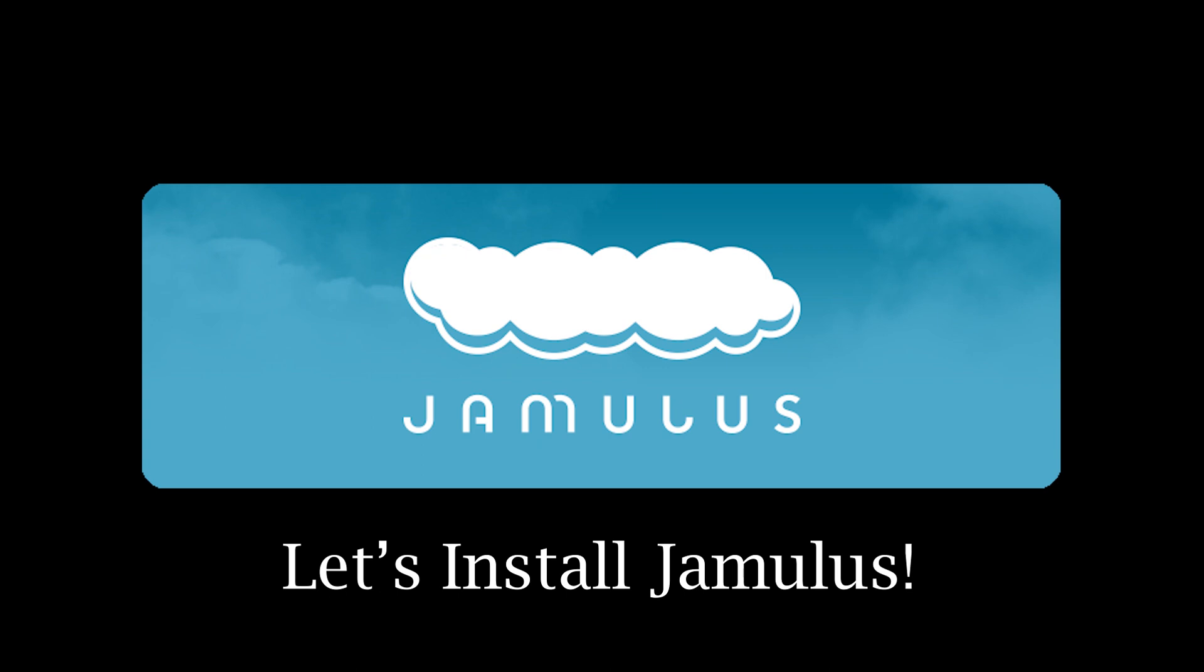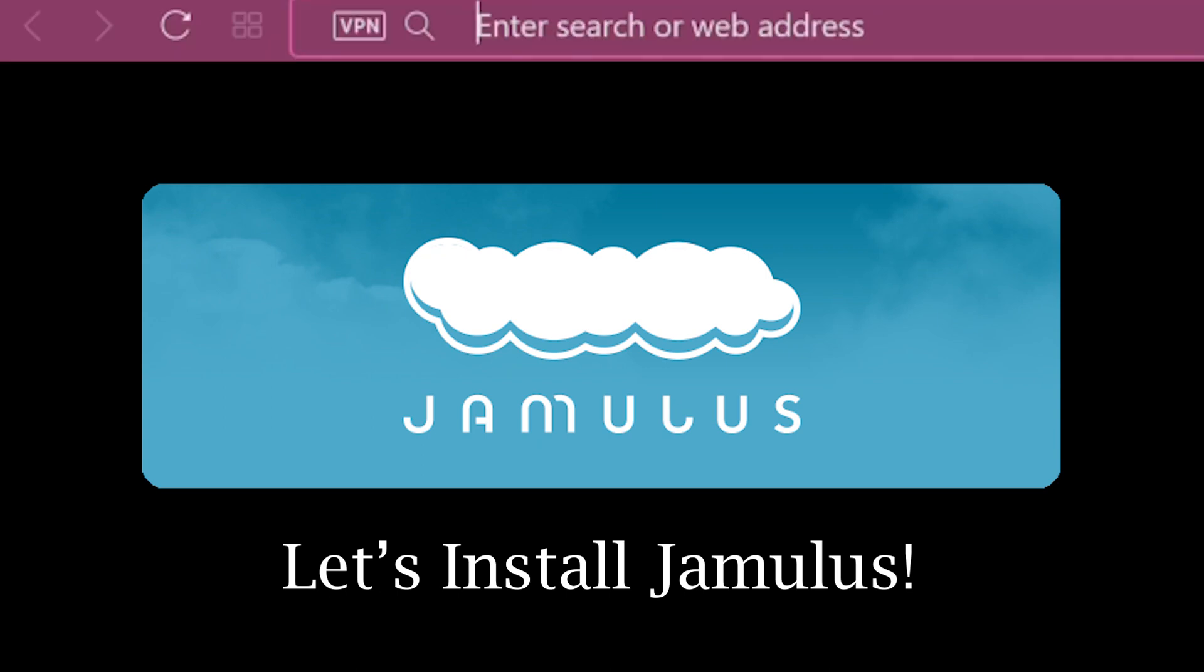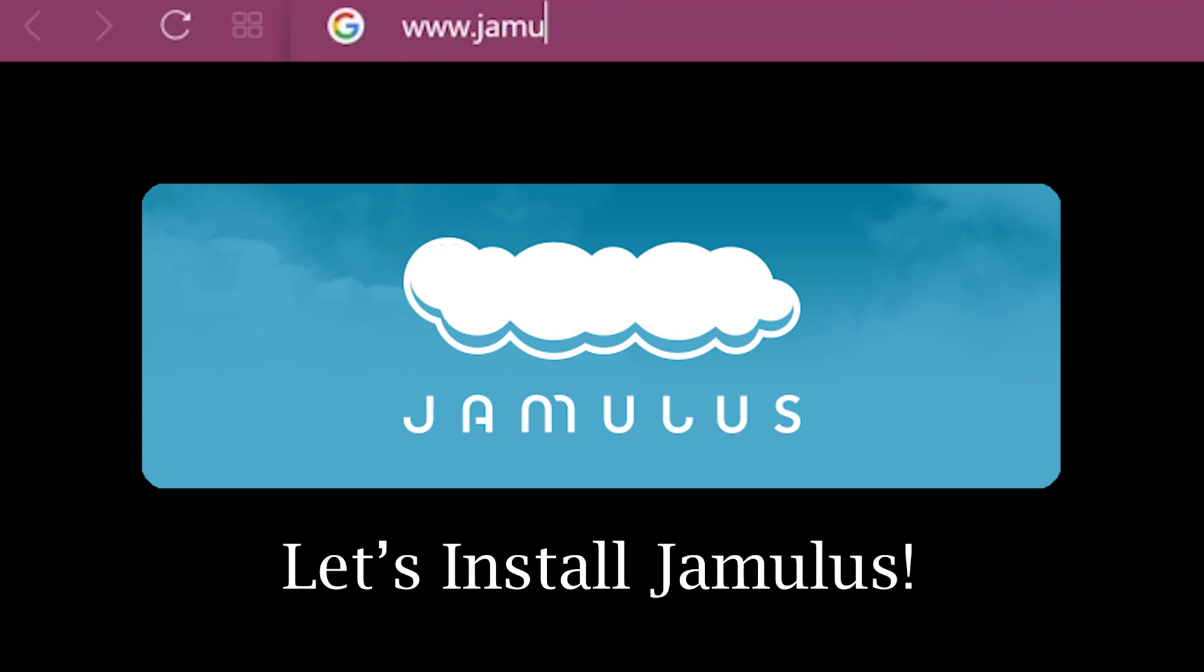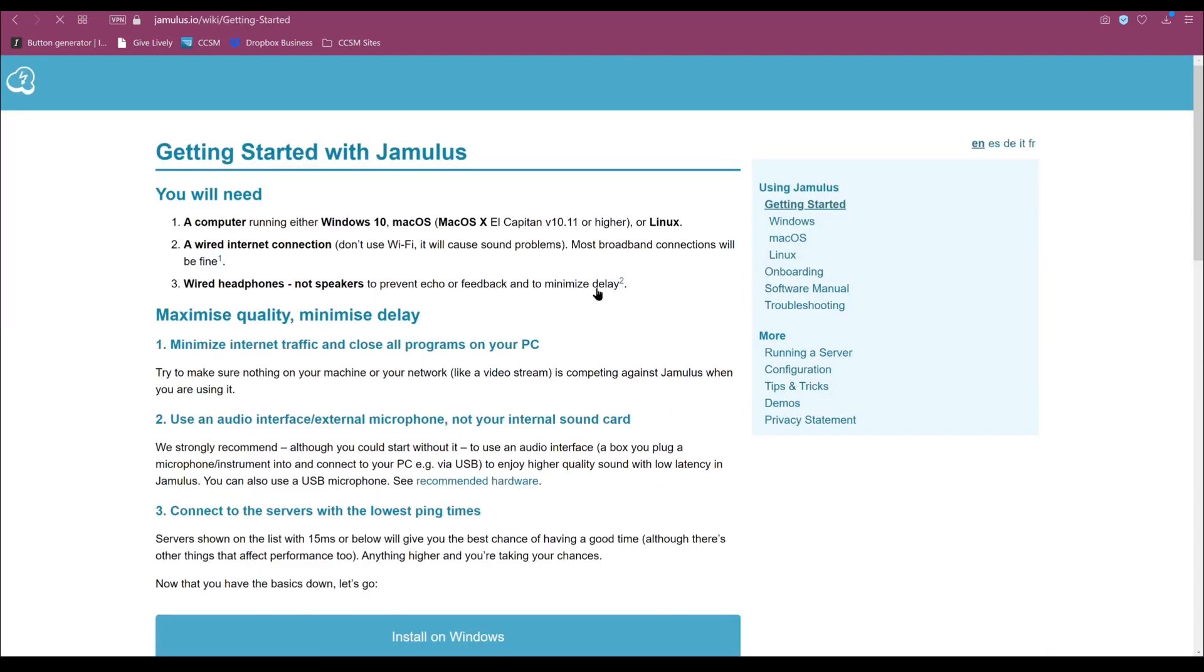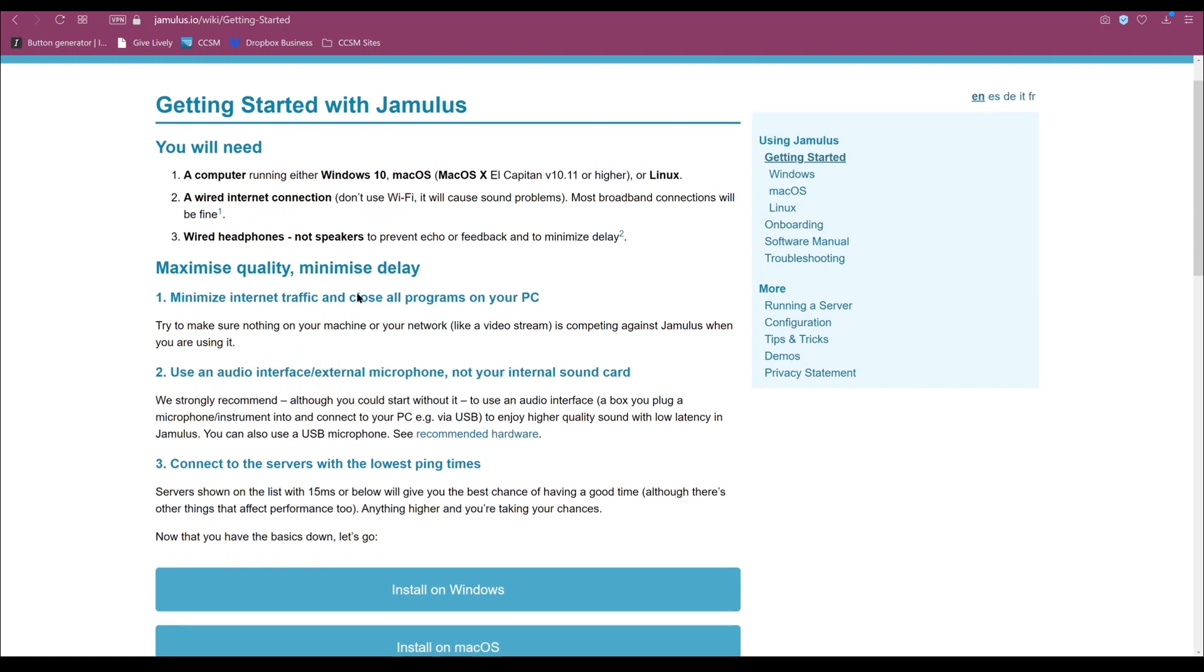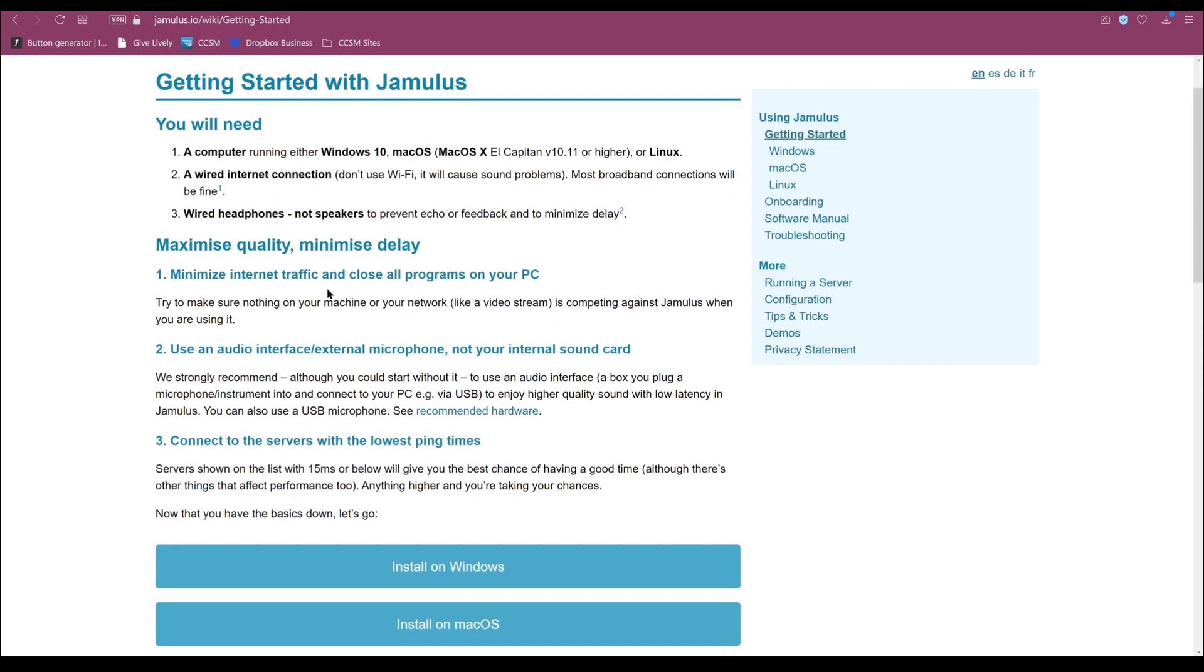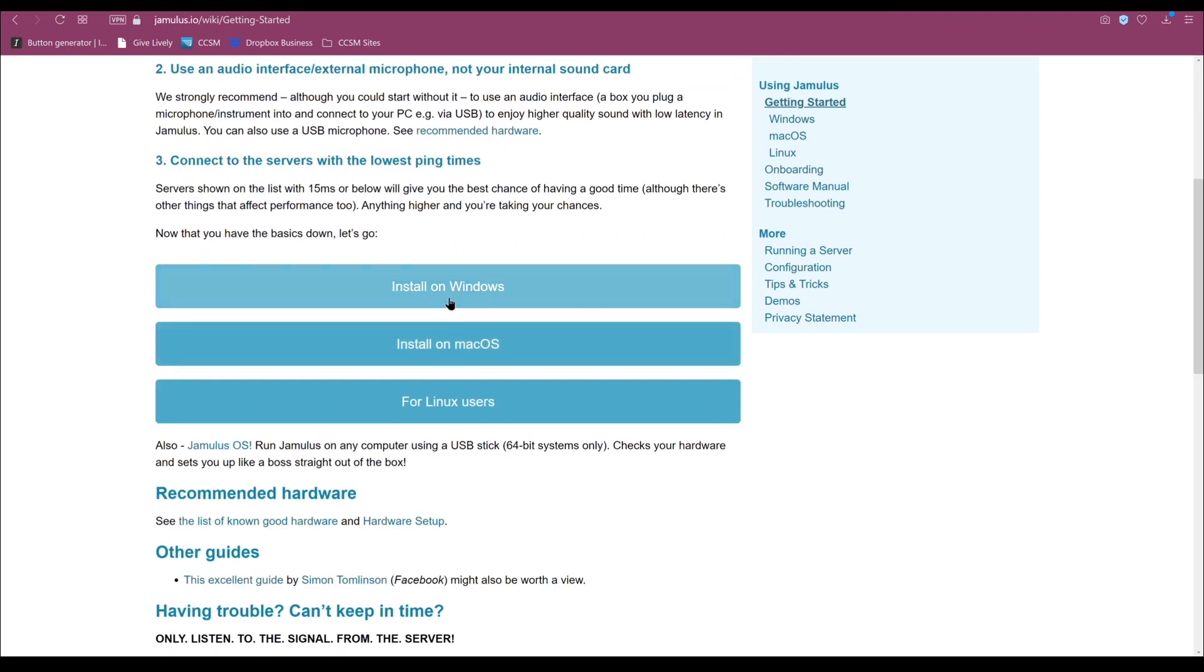To install Jamulus, go onto your web browser and type in www.jamulus.io. Here you will find a big button at the top, Get Started Now. Click on that. Here is an outline of what you will need, a computer running either Windows 10, Mac OS, or Linux. A wired connection, and wired headphones, not speakers. There is some other information here on maximizing the quality and minimizing the delay, as delay is not good for when you are rehearsing with others.